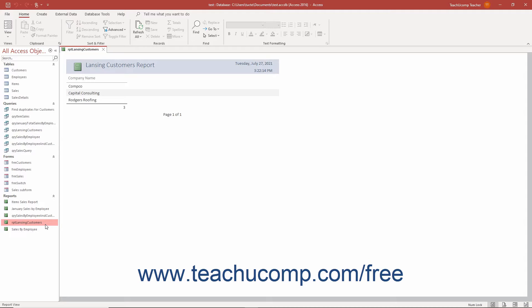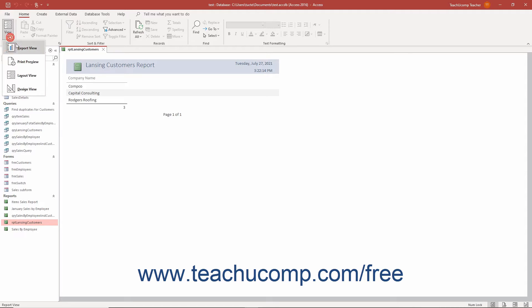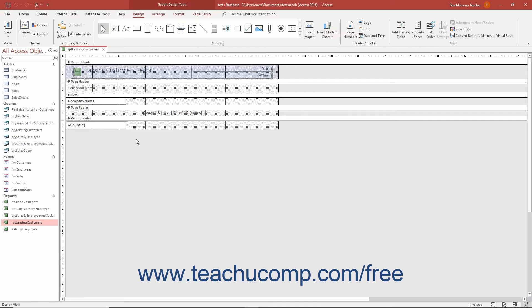To create a subreport in Access, open the main report into which to insert the subreport control in Report Design view. Ensure the related subreport to insert into the main report is already created if needed.